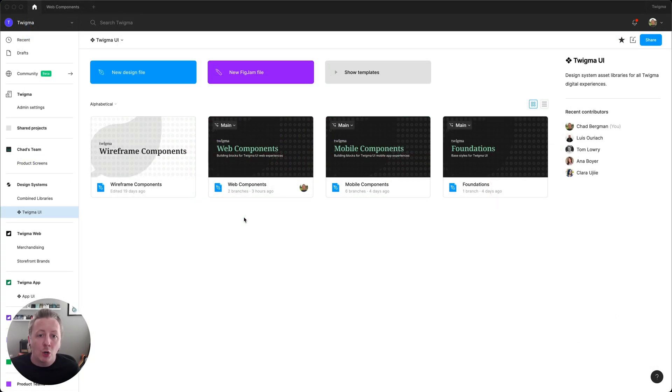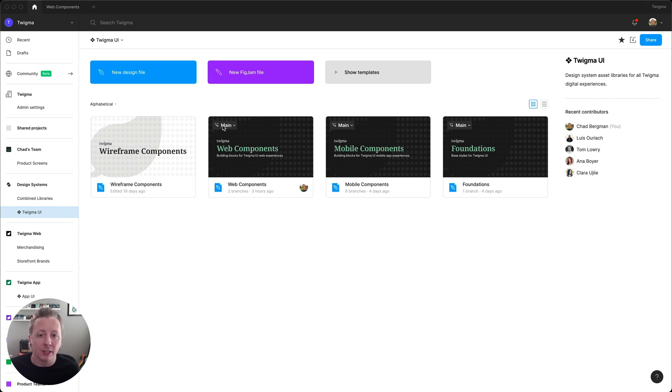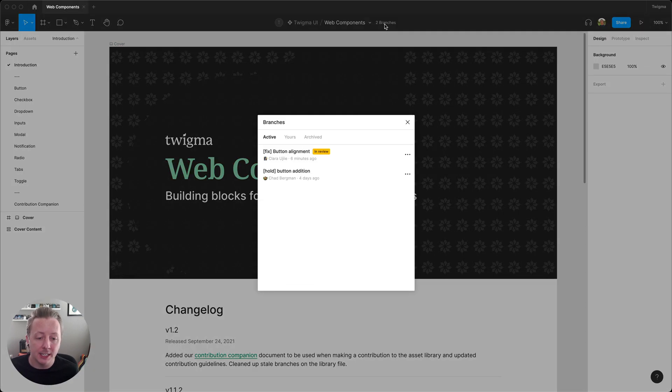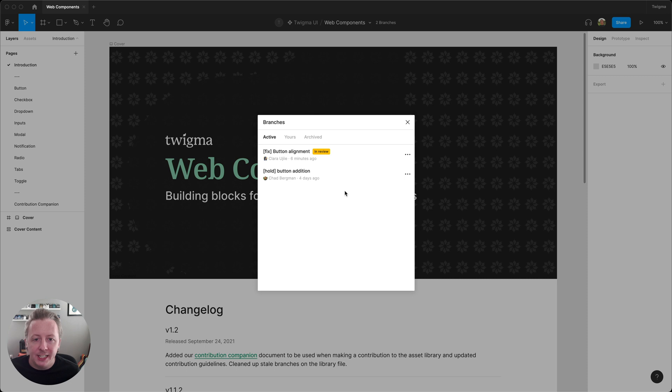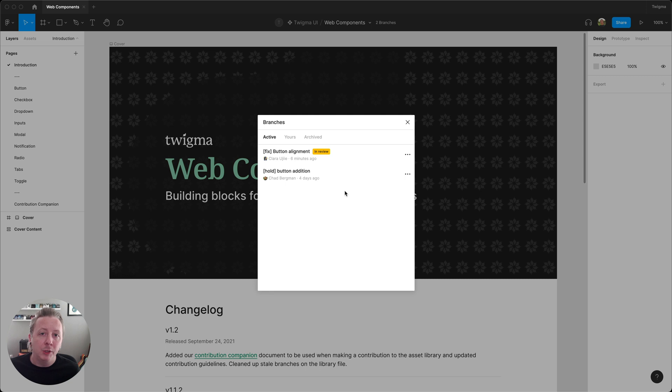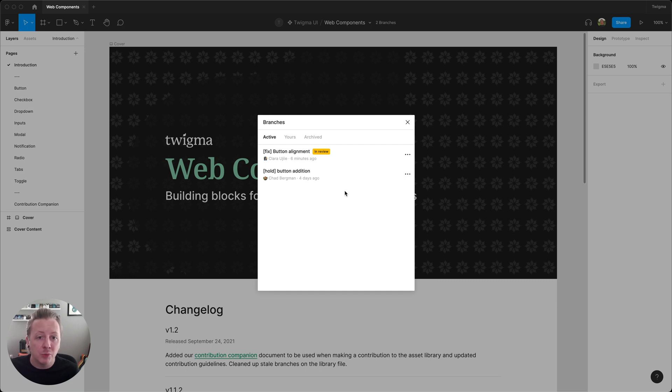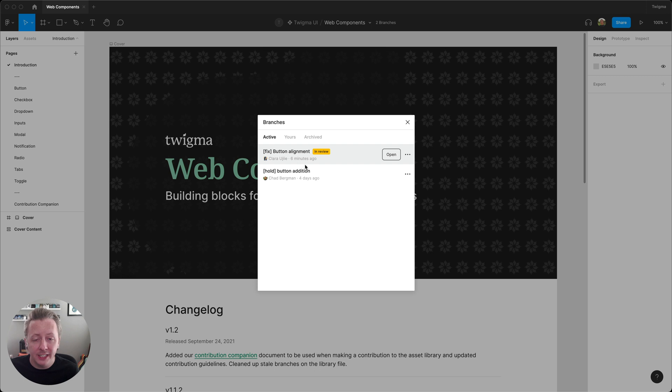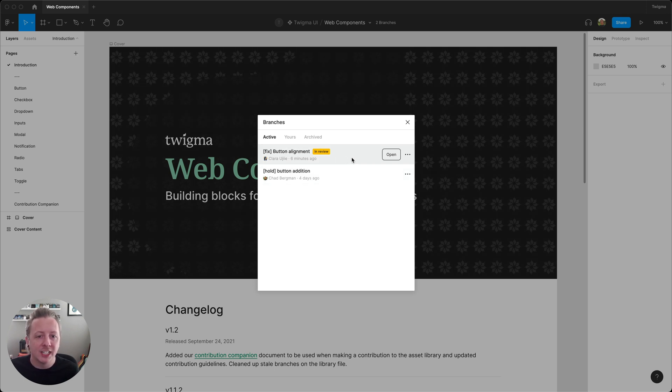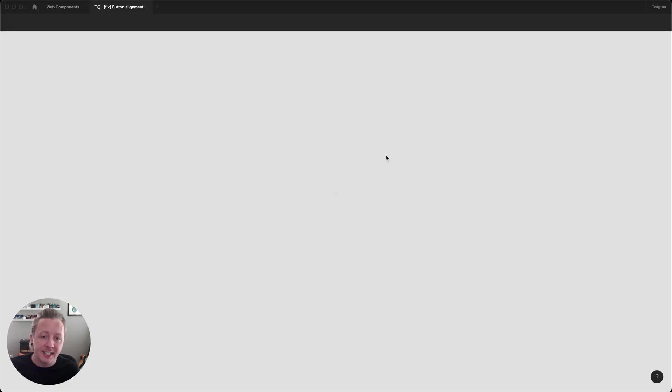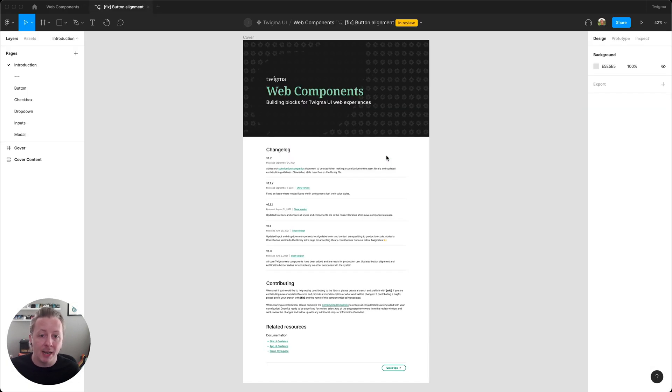Now during our weekly design system meeting, we go through all of the branches in our library files to check for any that may be tagged as in review. In addition to a tag on the branch name, when a review is requested, the reviewers who have been tagged will get an email and a notification inside of Figma. If a notification comes in with a high priority prefix like bug fix, hot fix, etc., we'll typically prioritize those and take a look when they come in rather than waiting, since they may have a large impact to other users as well.